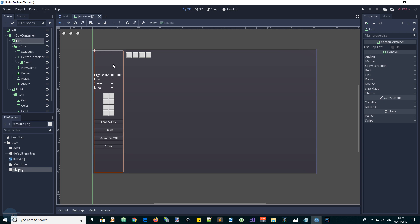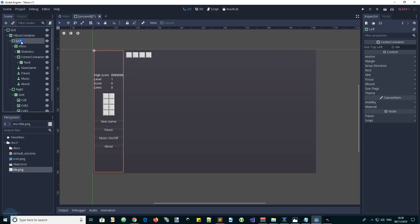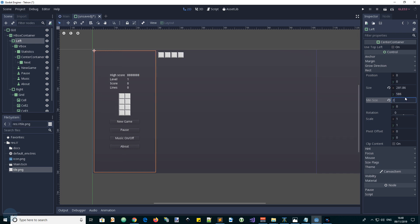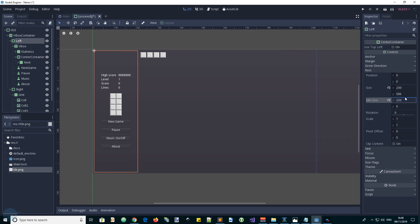Our left VBox is like the width is determined by the contents at the moment and it doesn't look too good. It's going to expand and contract as the score changes for example. So we're going to, it's a good idea to give it a minimum width. So in the size minimum x 200. Yeah, that looks OK. We can leave that at 200 for now.